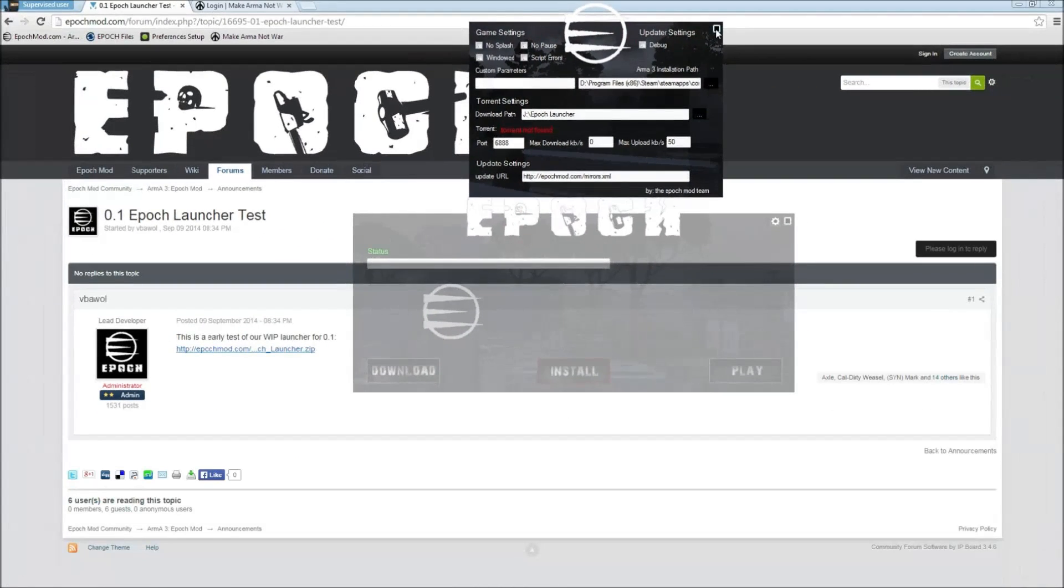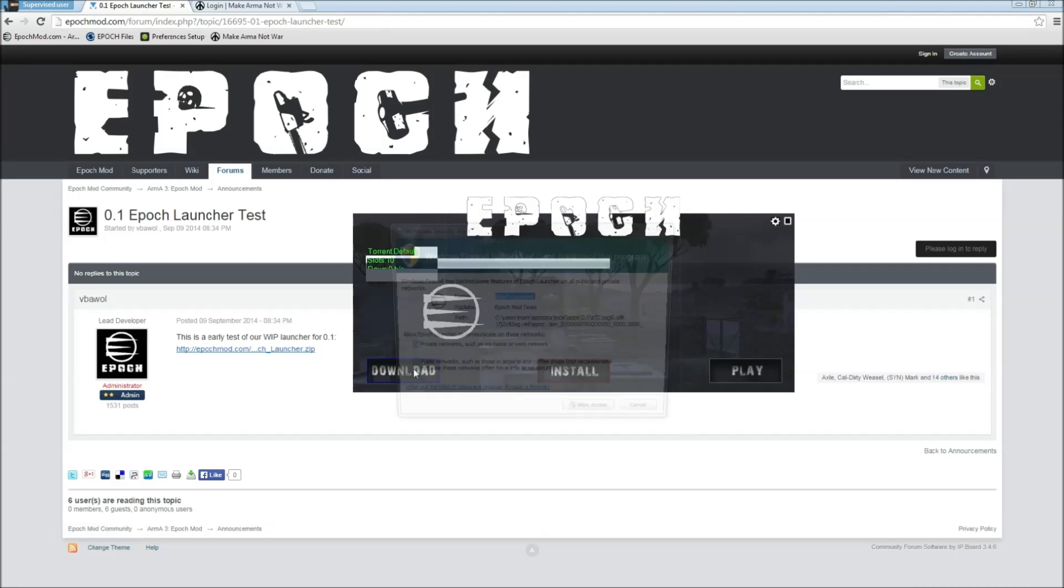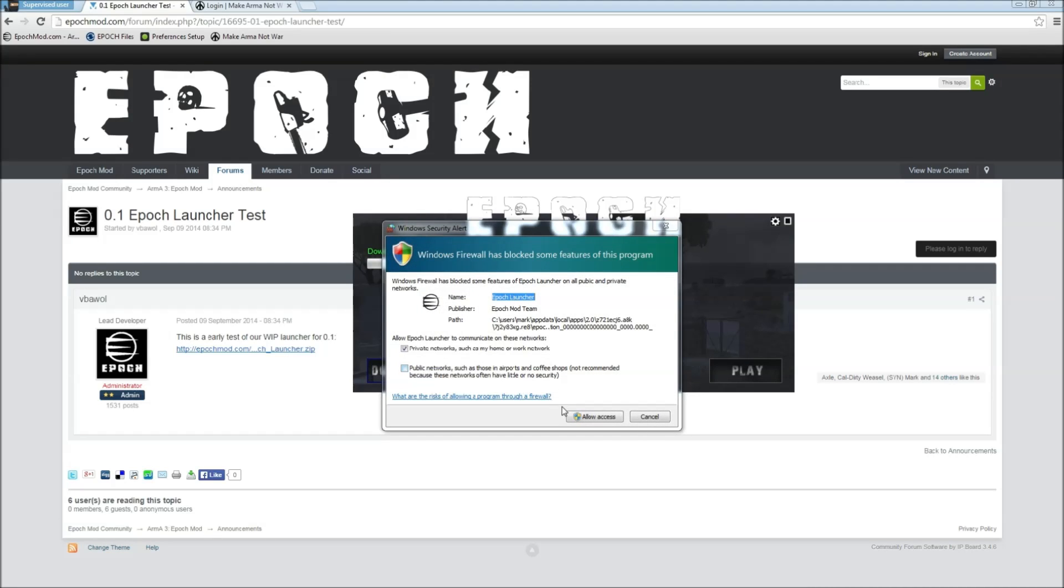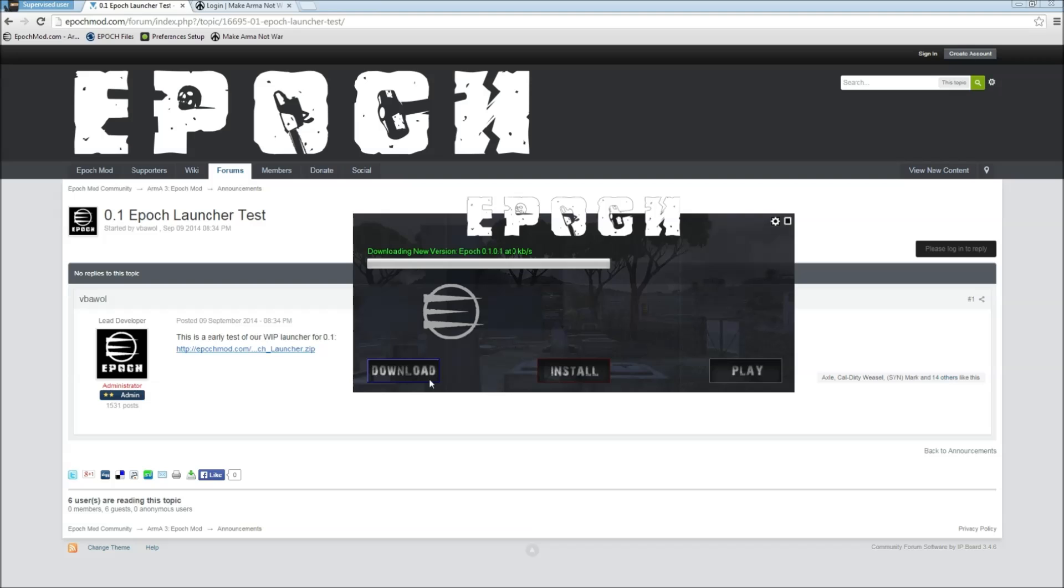Perfect, go ahead and close that and all you have to do is just click the download button. It's going to take just a second, going to ask you for access, go ahead and click allow access. Then you're going to see the download button turns blue, letting you know that it's downloading the file. As of today the current version is 0.1.0.1 that was just released. Depending on your connection it may take 30 minutes to an hour to download.